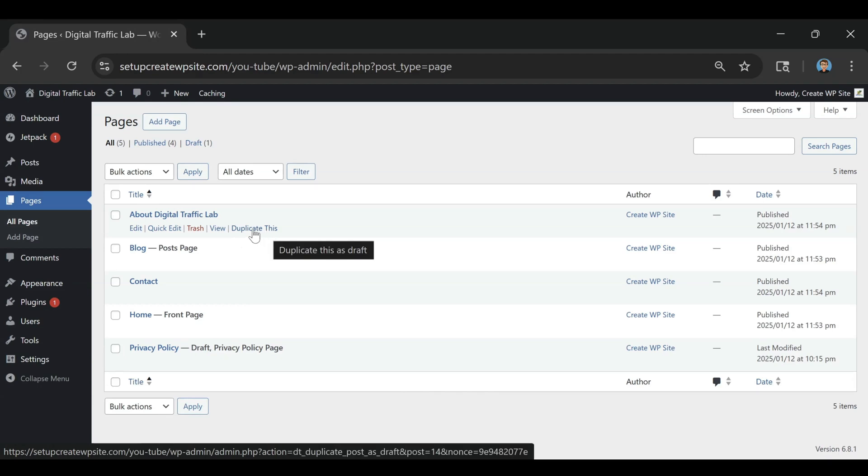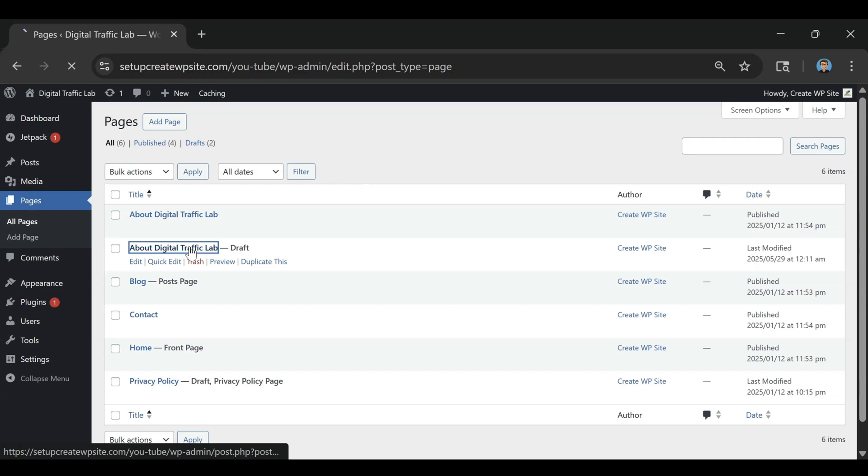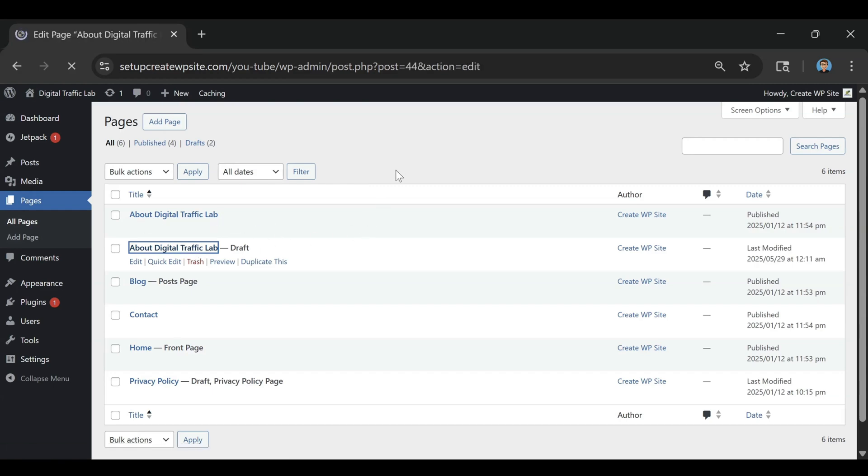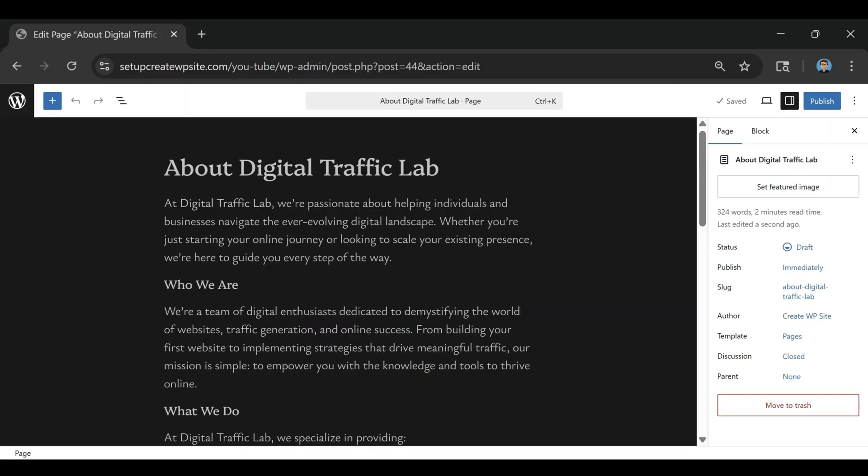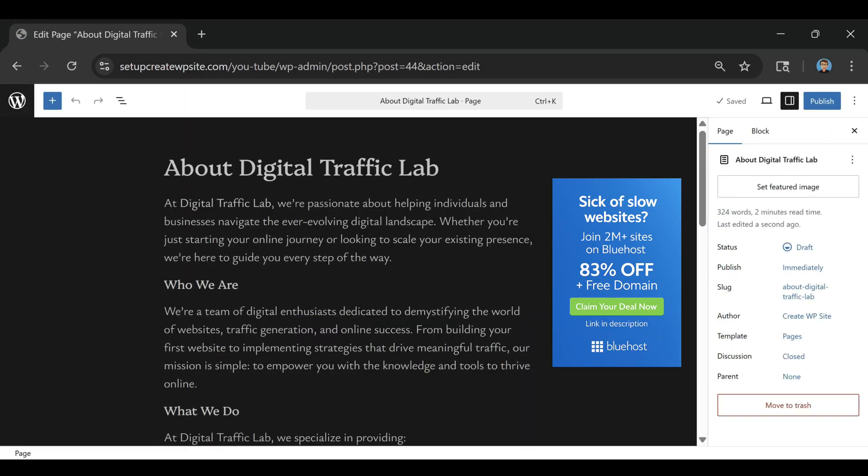All you have to do is click that button right there and just like that we have our page duplicated right here. And that's how easy it is to duplicate a page on WordPress.